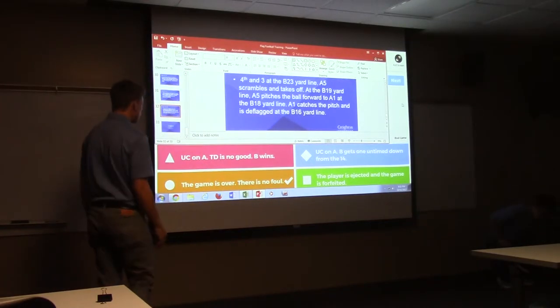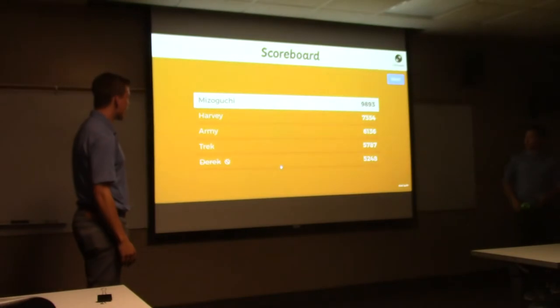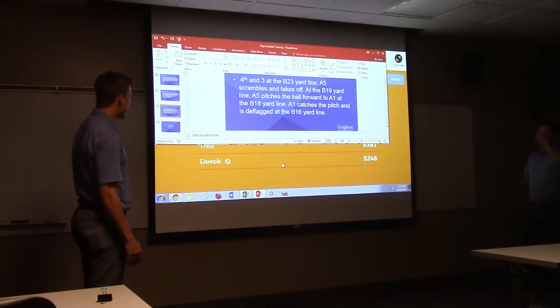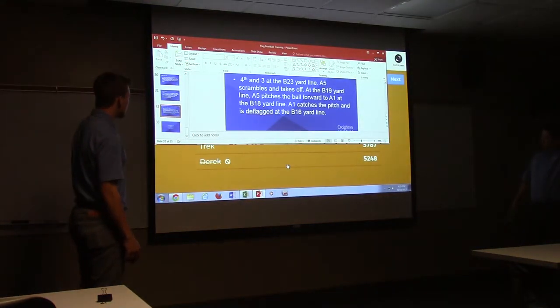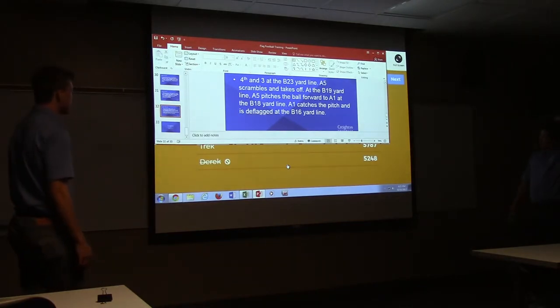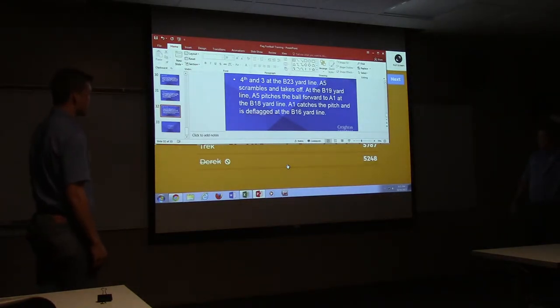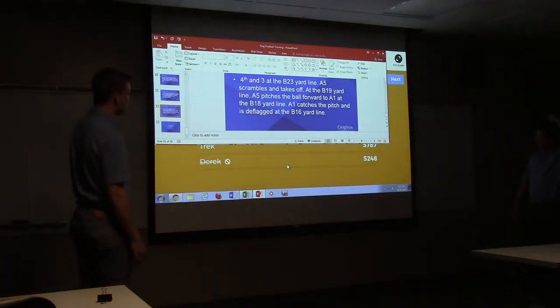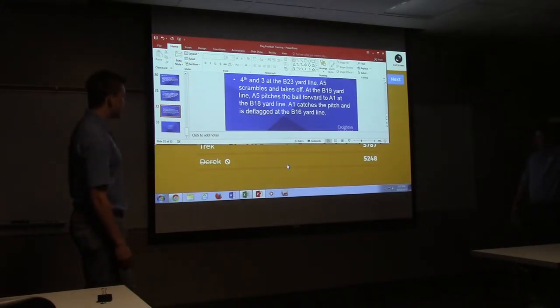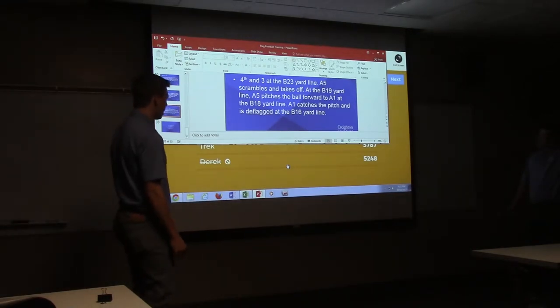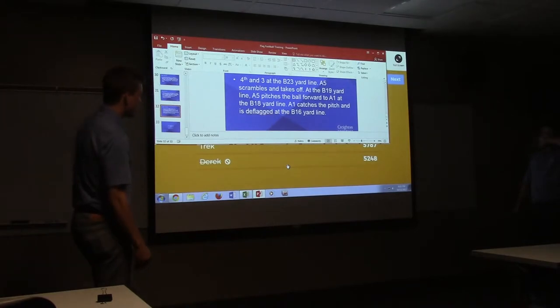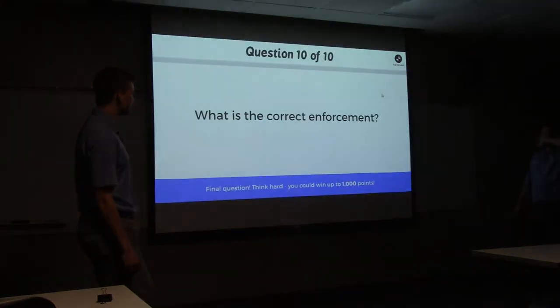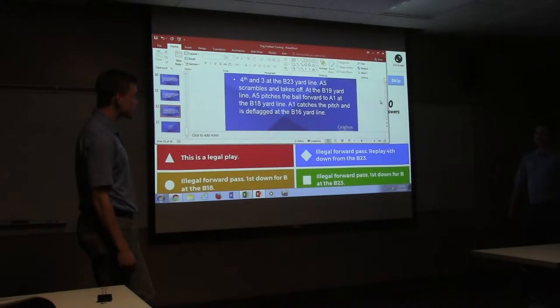All right, last question. You see the first thoughts there, second right here. Fourth and three at the B23, A5 scrambles and takes off at the B19 yard line. A5 pitches the ball forward to A1 at the B18 yard line. A1 catches a pitch and is tackled at the B16. So you got a play and a fourth lateral essentially.